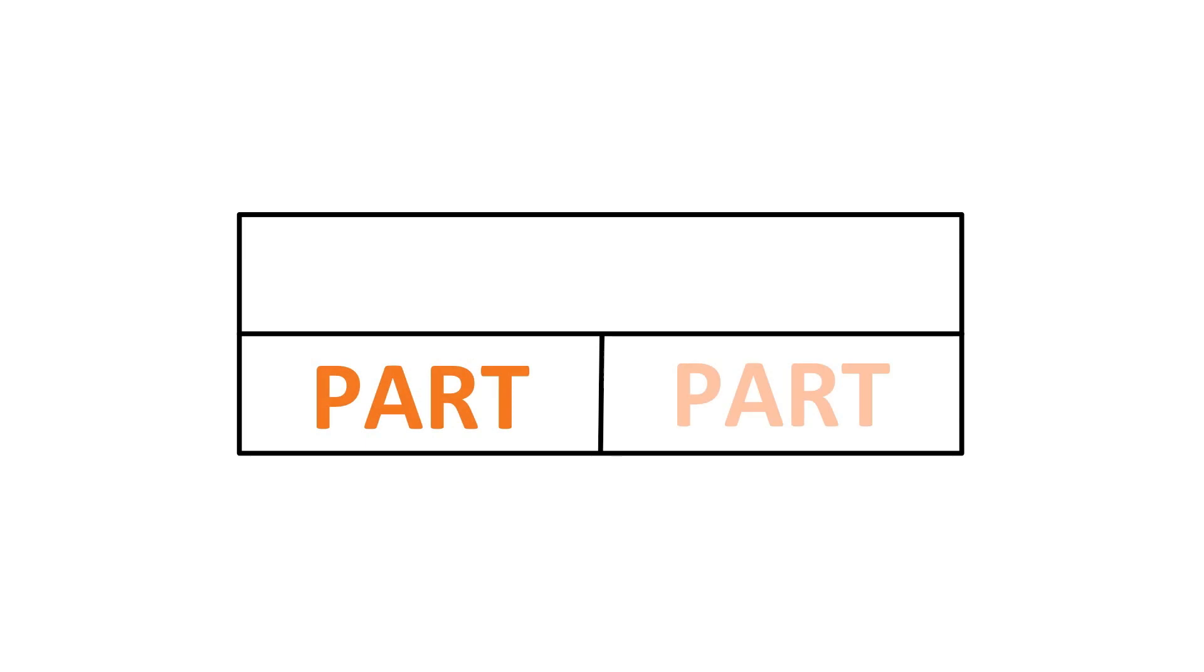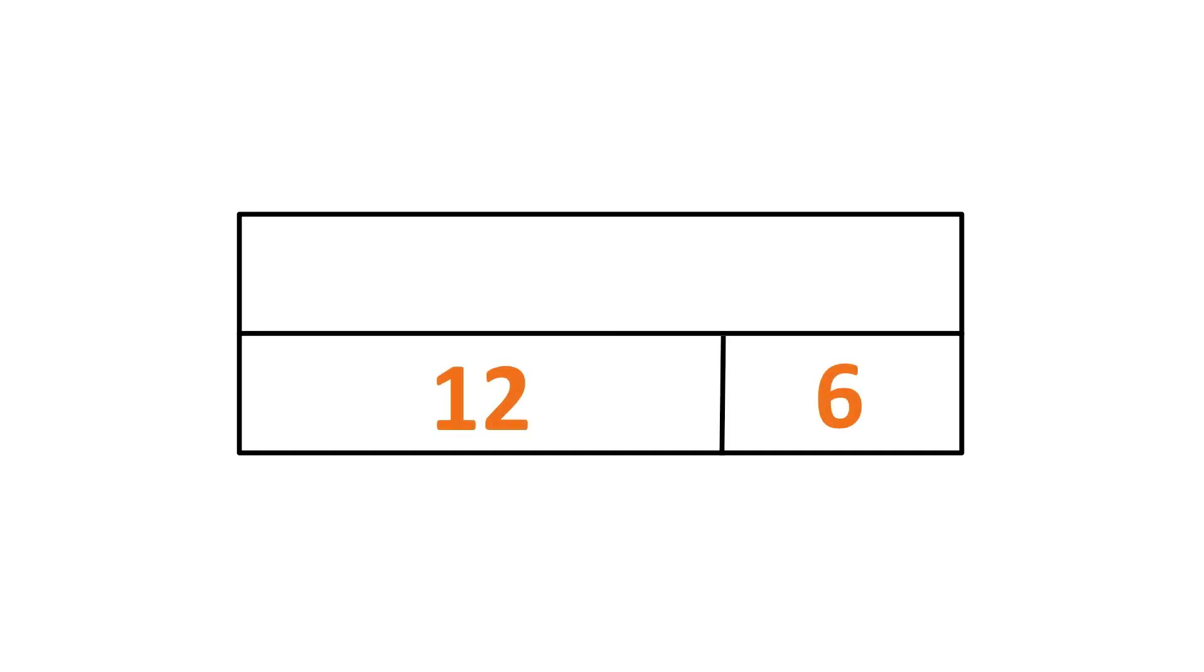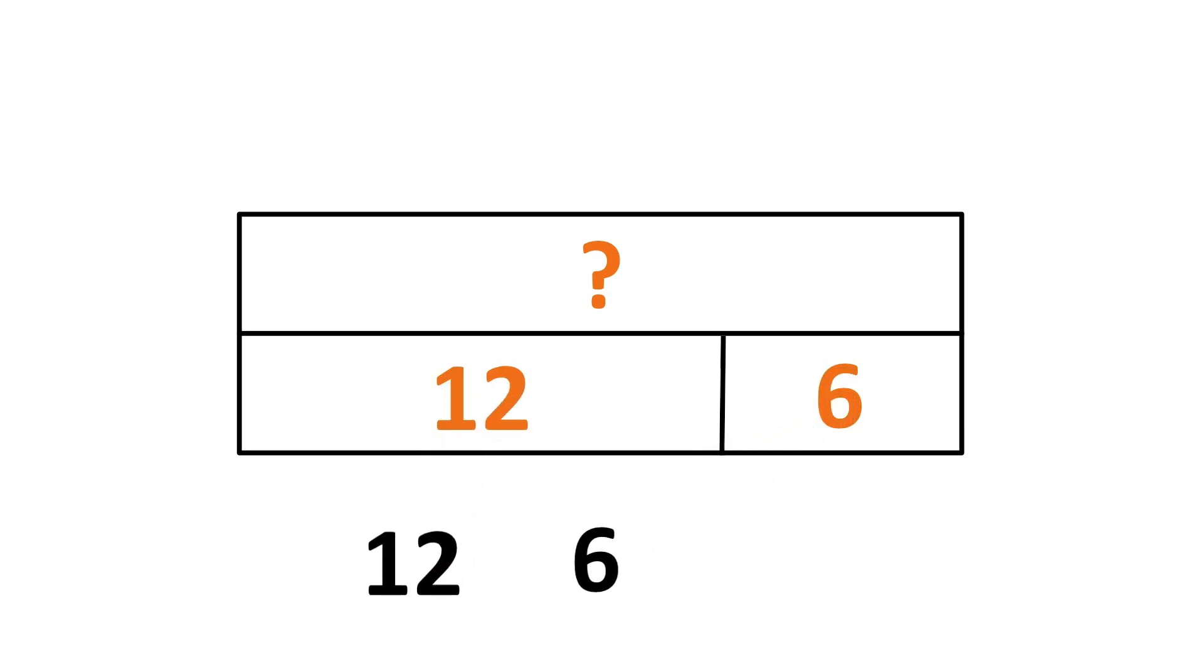The bar model strategy is also called part-part-whole. And in most problems, you'll be looking for the whole or total or the largest or final amount and assigning that label and value, if you have it, to the top bar. And then below you'd put the parts that are going to make up that whole or total and largest and final amount. If you have all the parts, like here you have 12 and 6, then you are going to put them together to find the whole. 12 plus 6 is going to give you the total, which is 18.